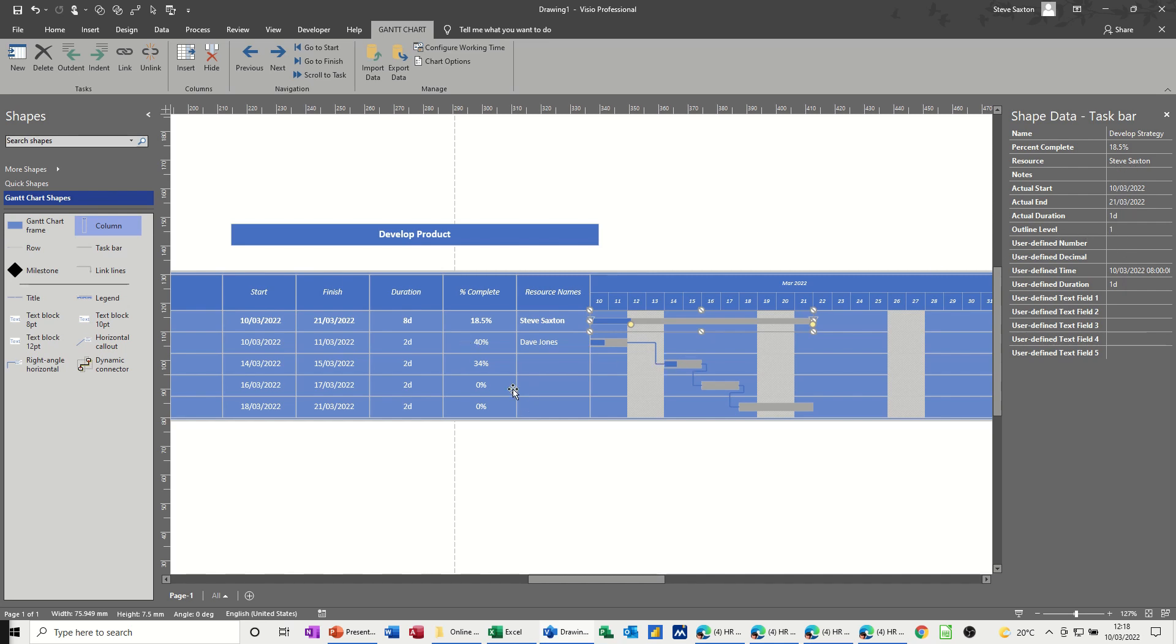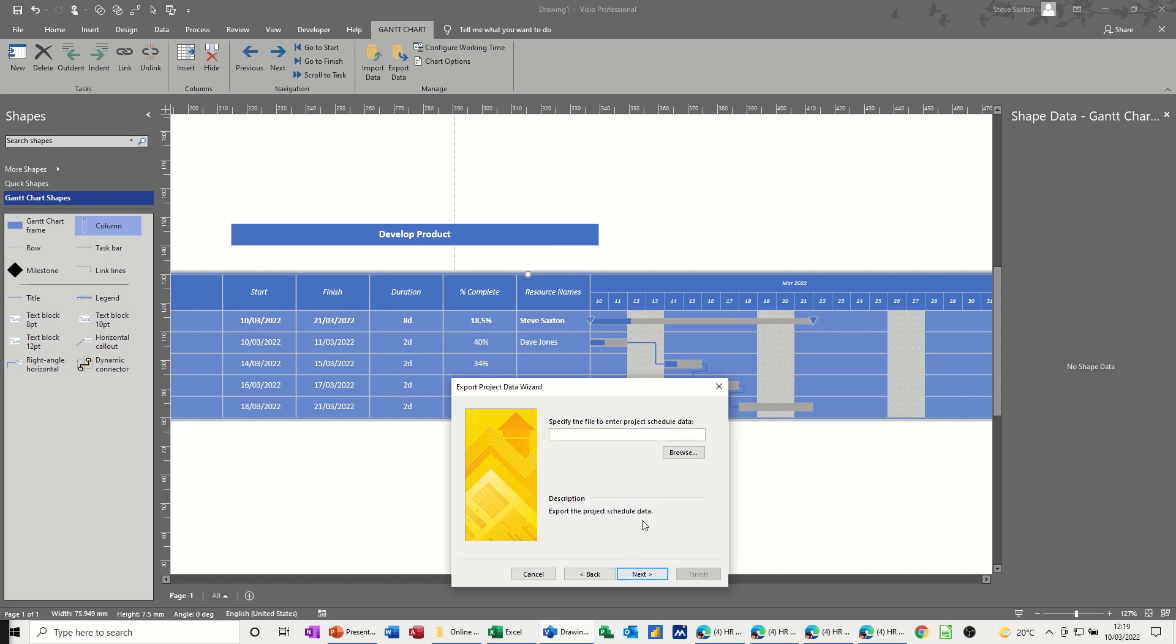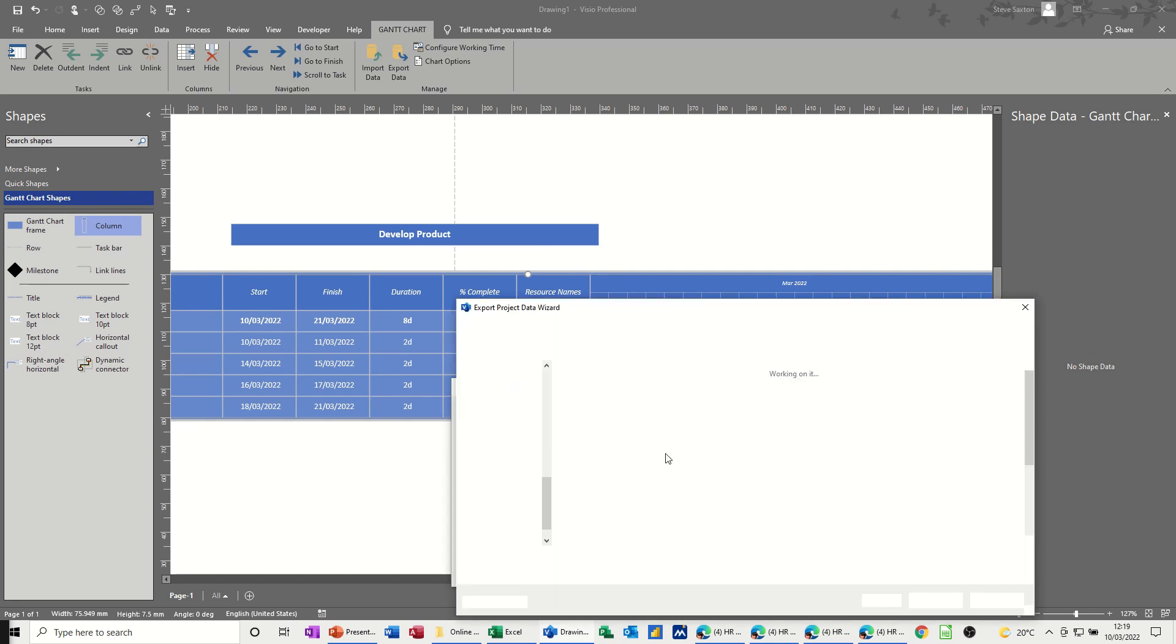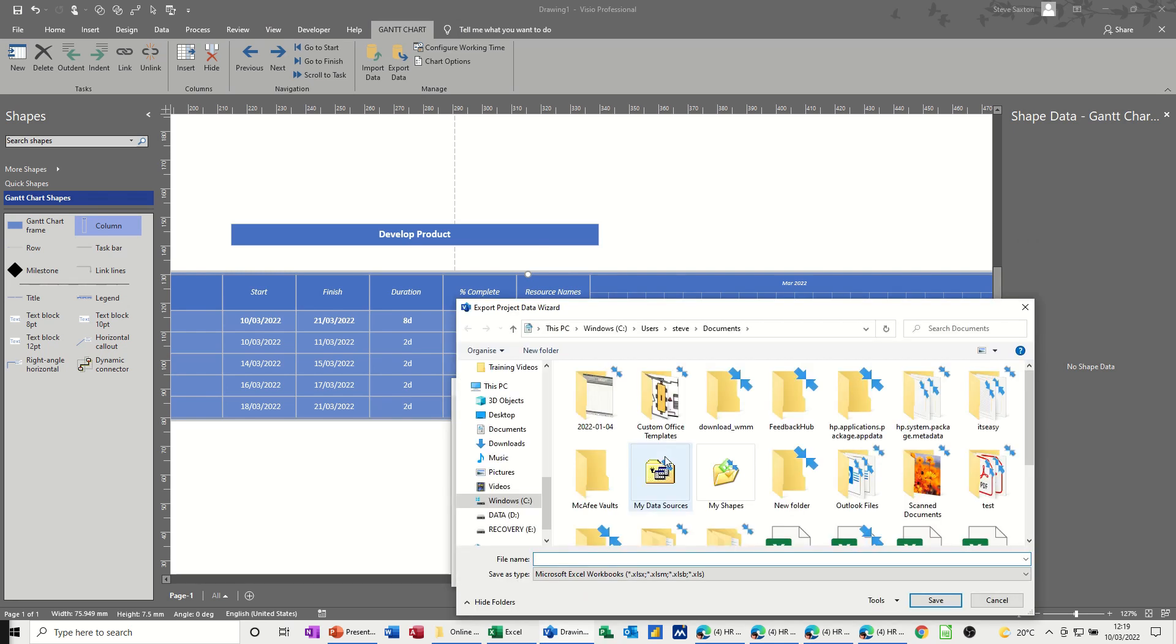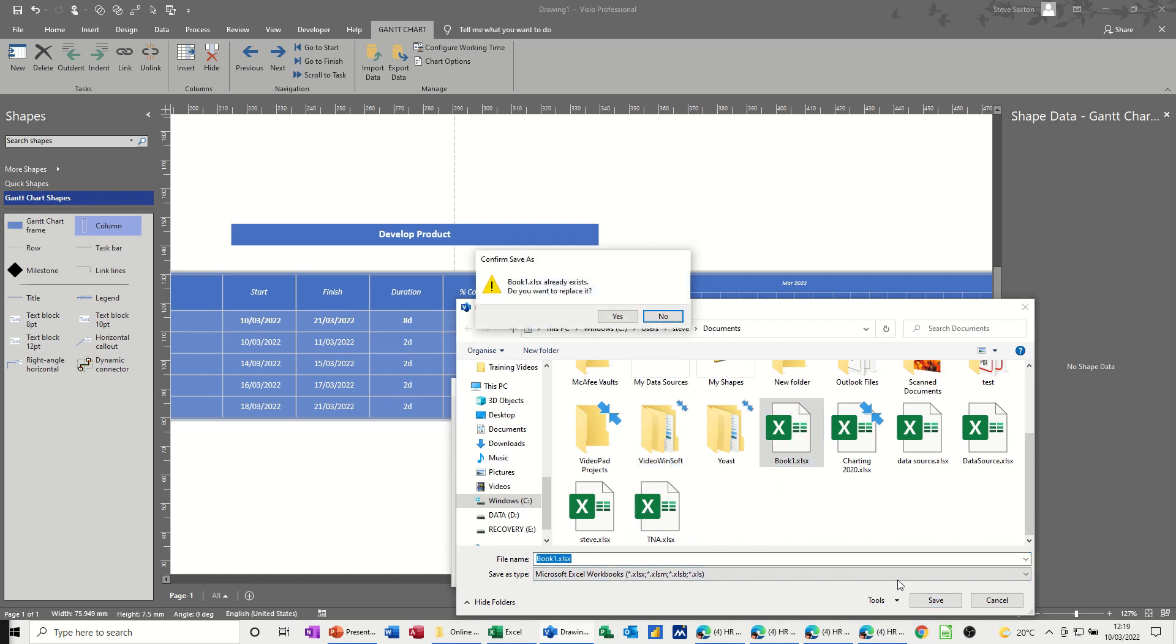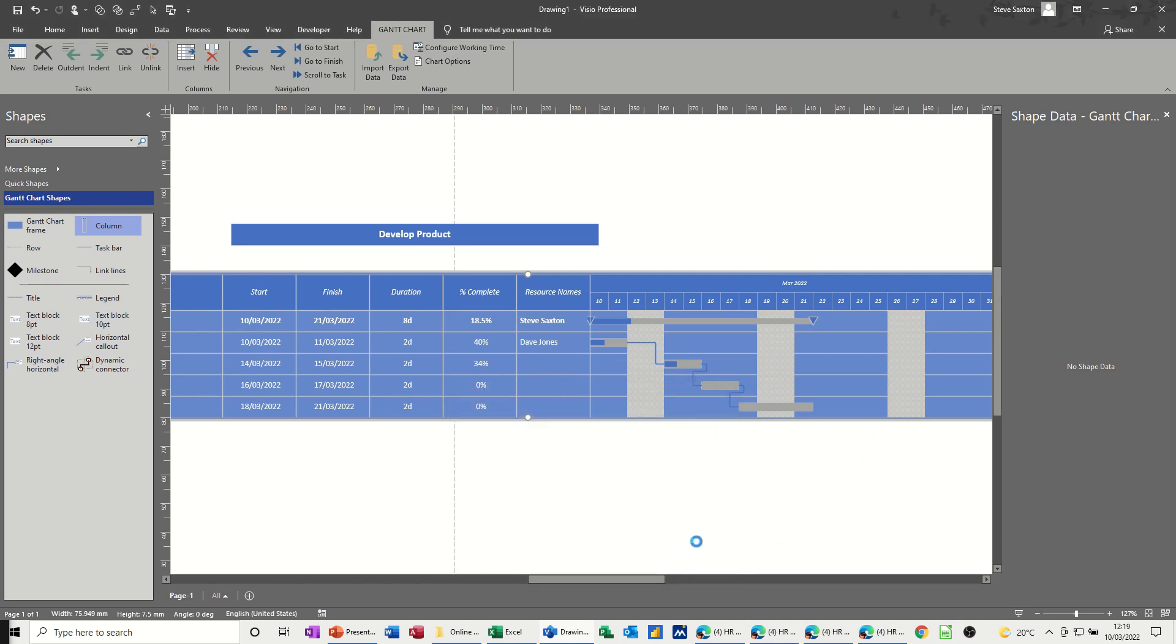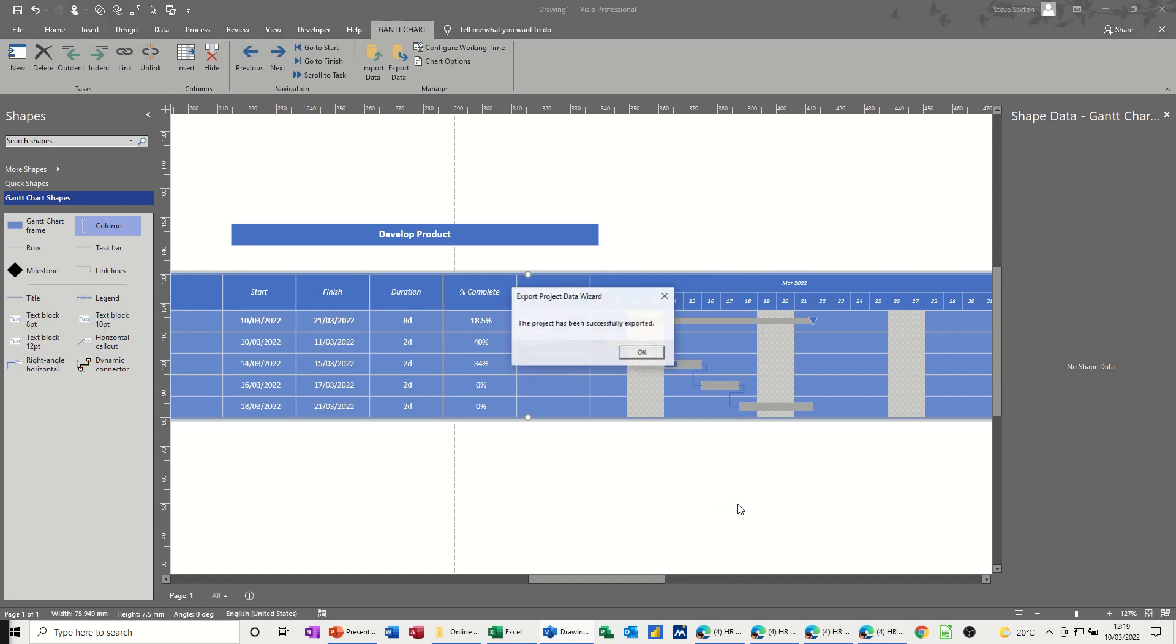Now, if you want to export this into Excel or Microsoft Project, if you've got Microsoft Project, on the Gantt chart tab, you have this export data option, Excel, next, now you have to browse for the file you want it to go into, so I've just got one called book one, that, overwrite it, and then next, and then finish, and then that should drop this information into Excel, OK to that.